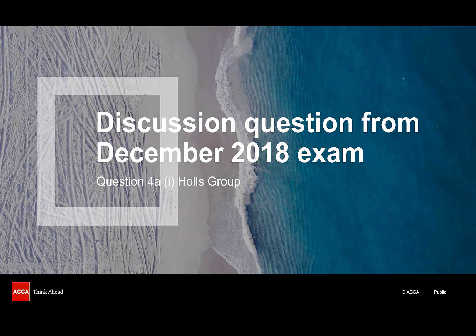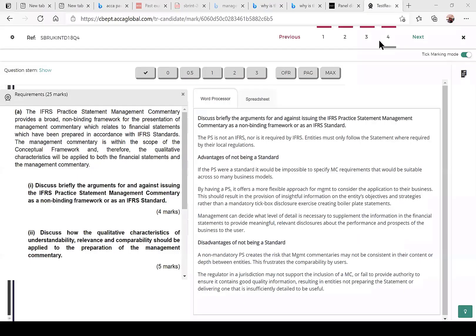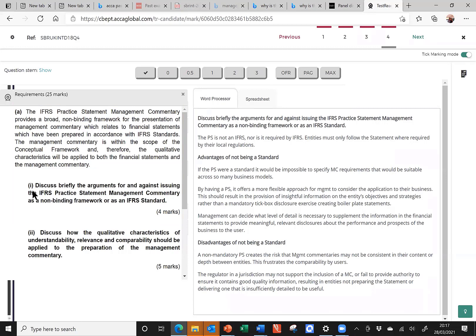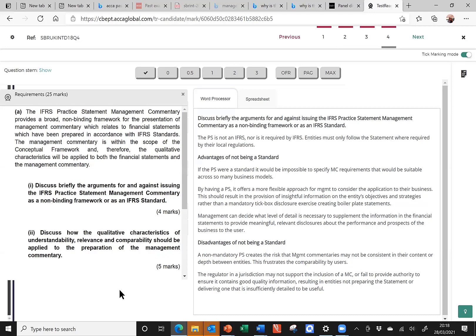This time, we're visiting the December 2018 exam. Question 4, Part A, Requirement 1. You can see that I have once again pre-populated an answer, and I've opened up the marking section of the practice platform. Here's the requirement on the left. We're just focusing on Part 1, worth four marks, that asks us to discuss briefly the arguments for and against issuing the IFRS practice statement management commentary as a non-binding framework, rather than an IFRS standard. Four marks. So, I would like you to pause the recording, read through my answer on the right, and decide how many out of four you think it is worth. I'd also like you to consider how long you thought it took me to put together this answer. Bearing in mind, four marks will be roughly seven minutes.